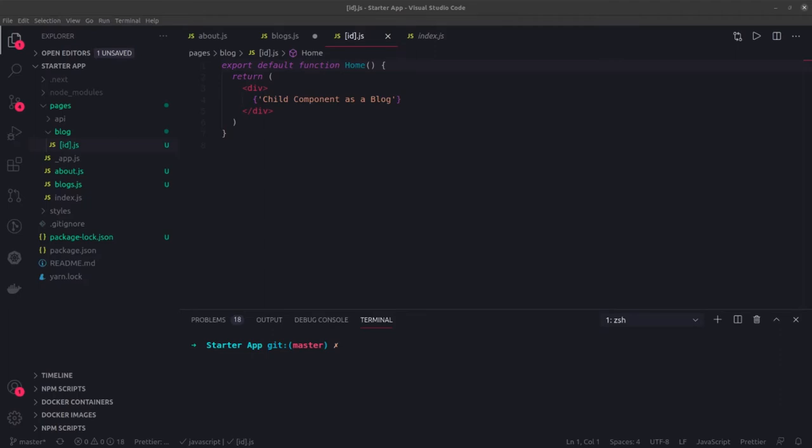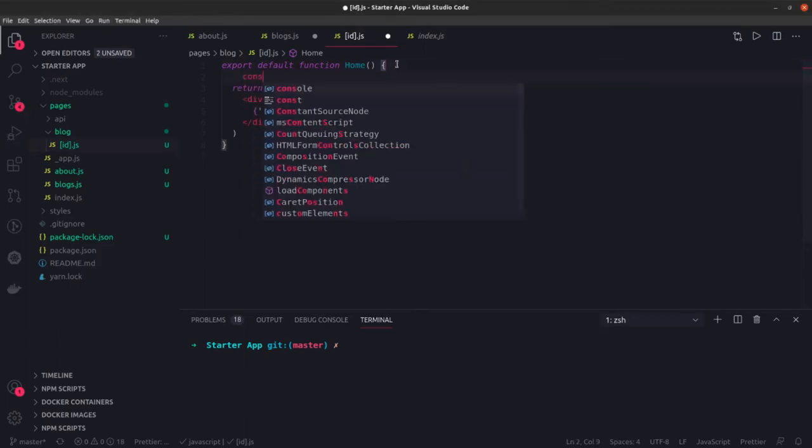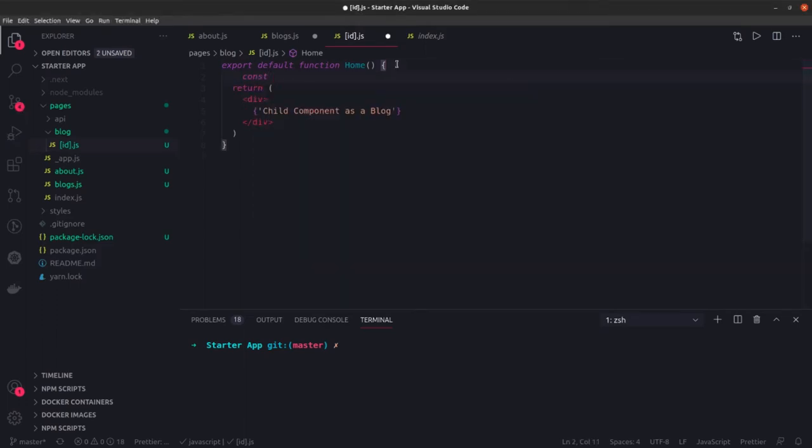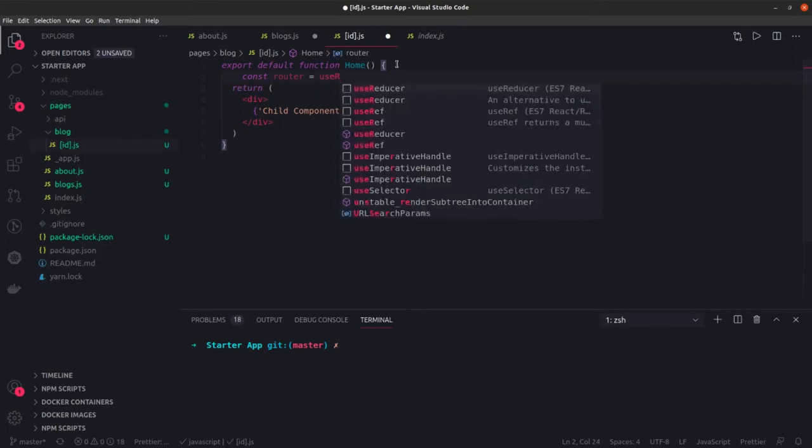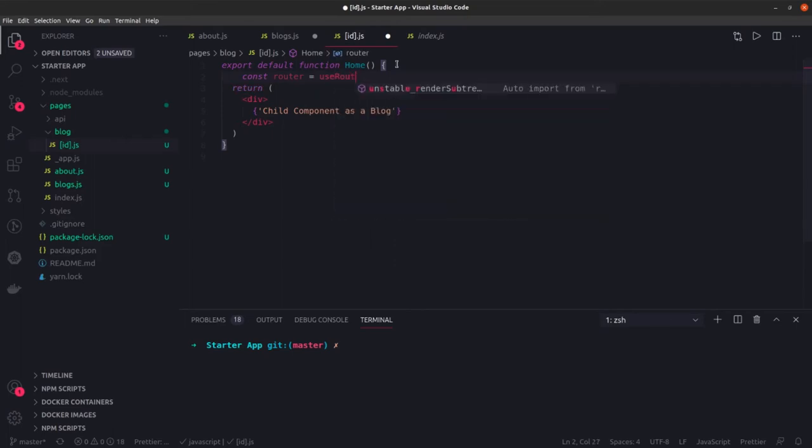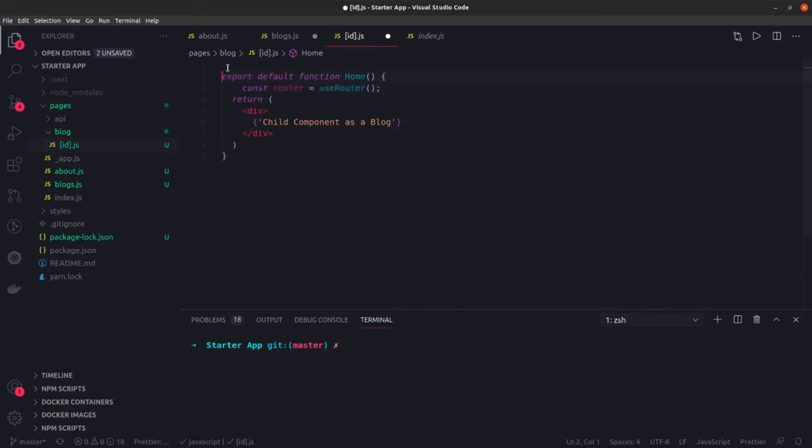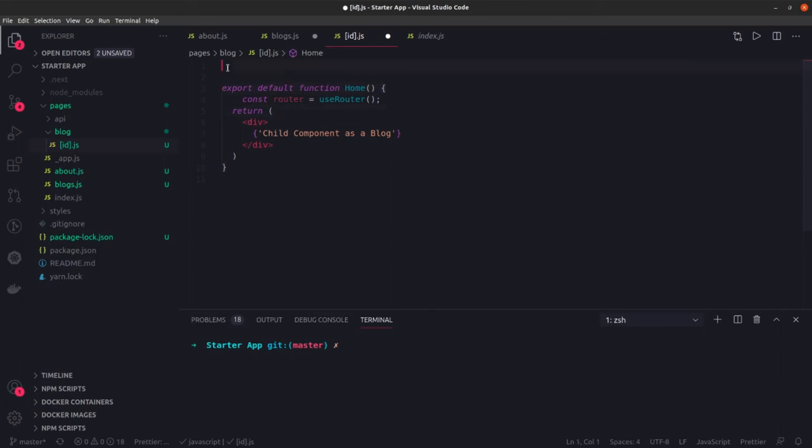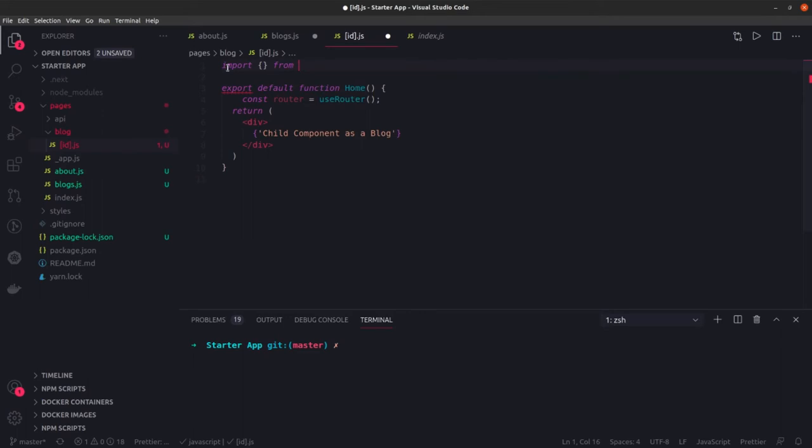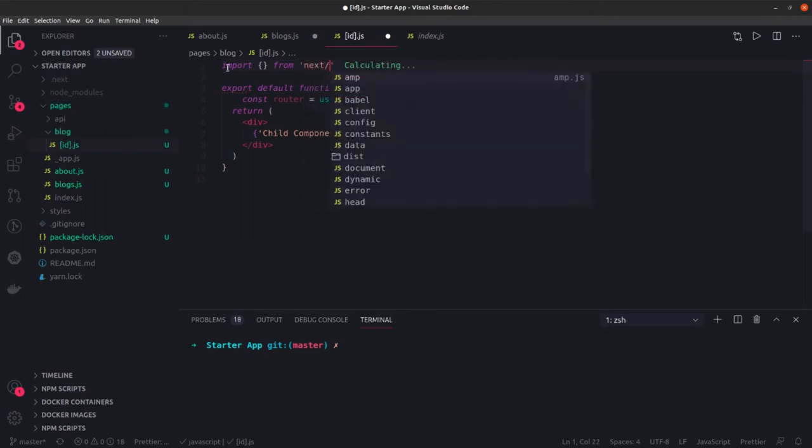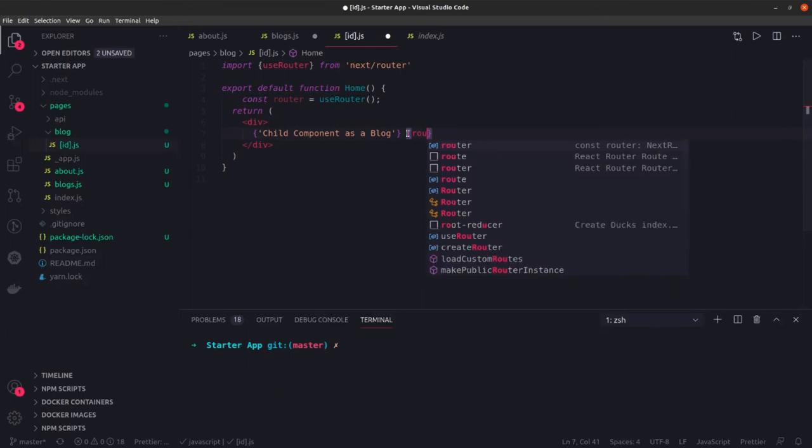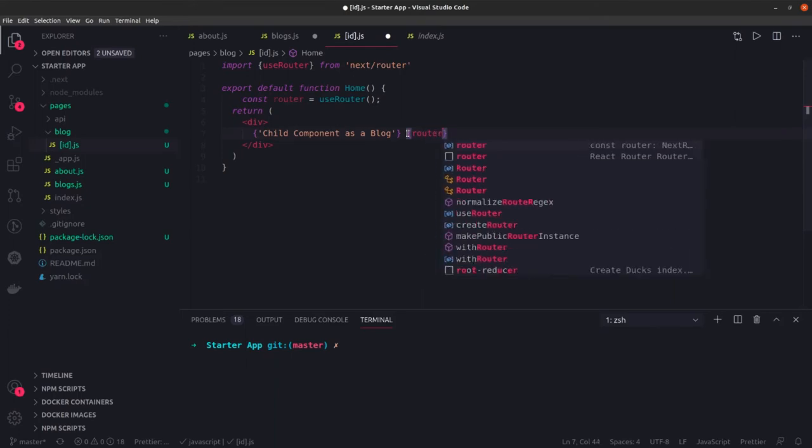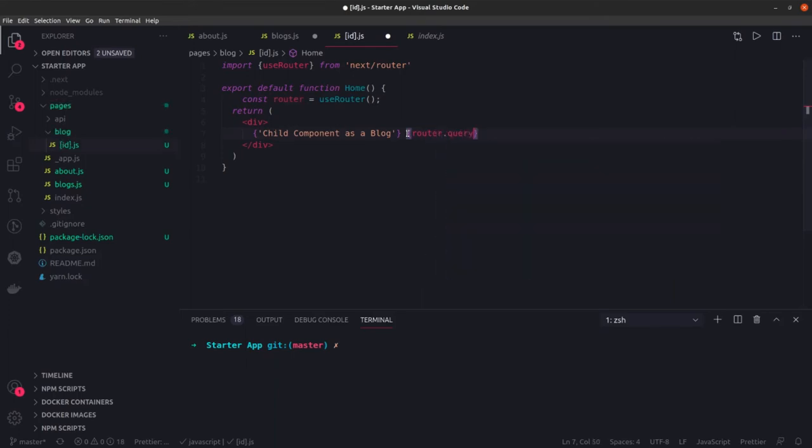This is like how we are doing a dynamic path. In this now you can actually use the router. You can use the router and you can actually query this. Const router equal to useRouter, you do not have it. So we just need to import it, useRouter from next router.